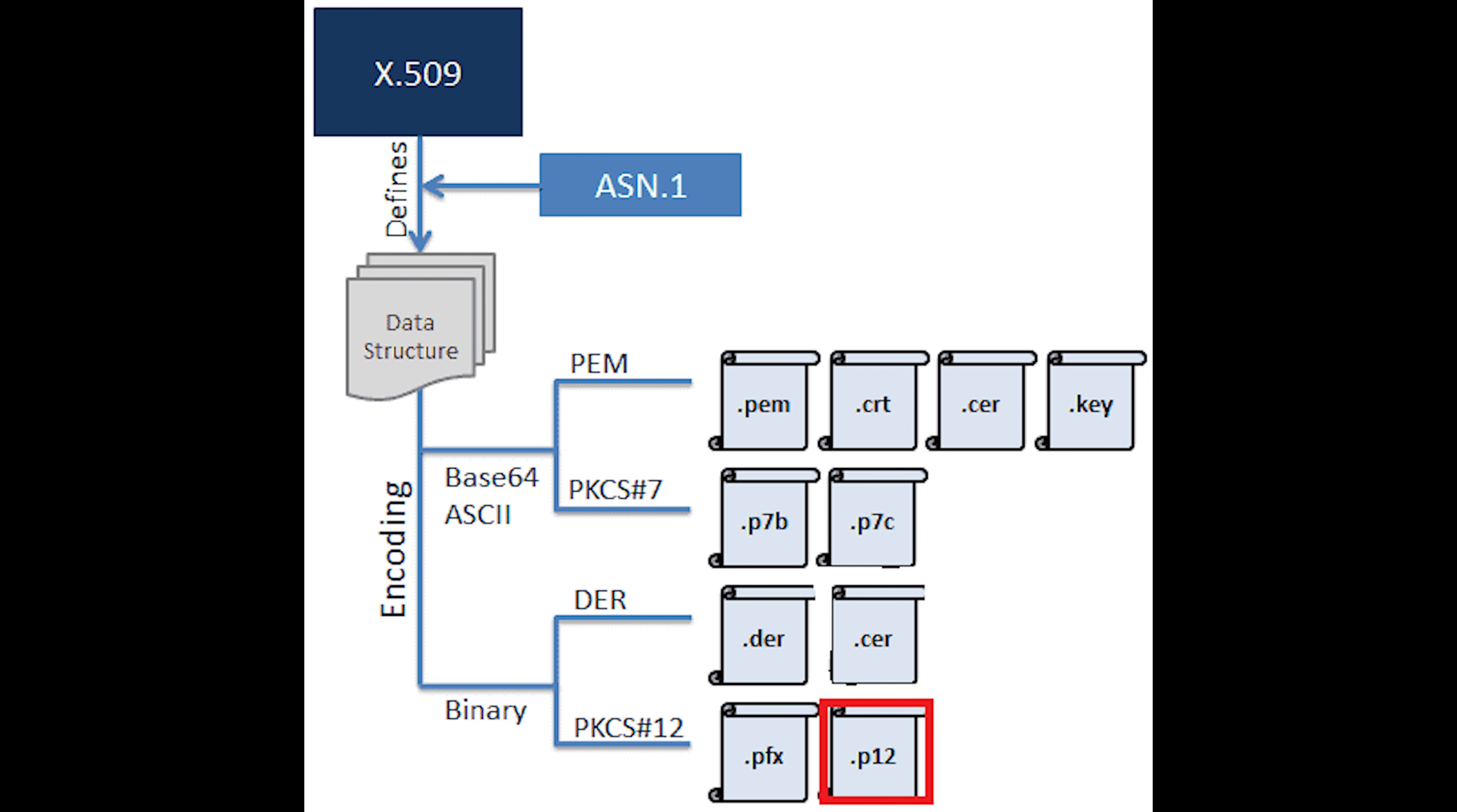Then we have .p12, which uses PKCS number 12 encryption. It is used to transfer personal private keys and other sensitive information in a portable format.